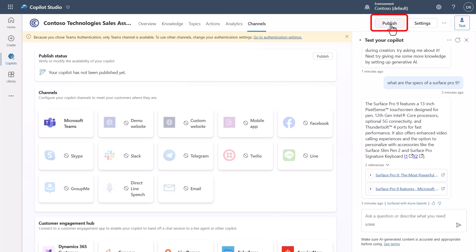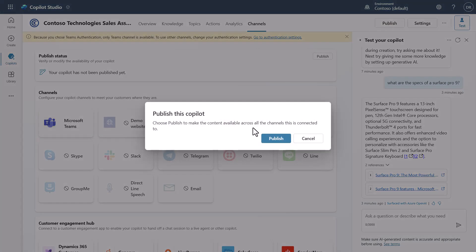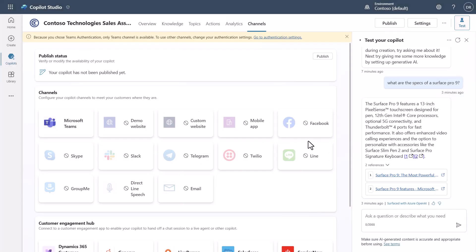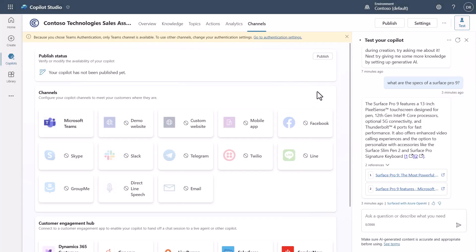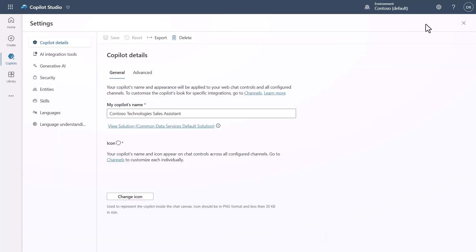This is where you configure all the different channels. Moving to Publish — if you hit Publish, it's the same publishing process you're used to. Nothing really new here per se.